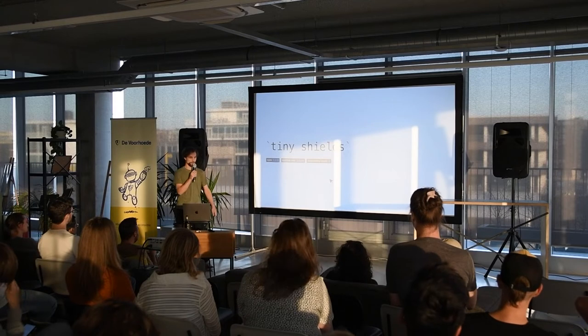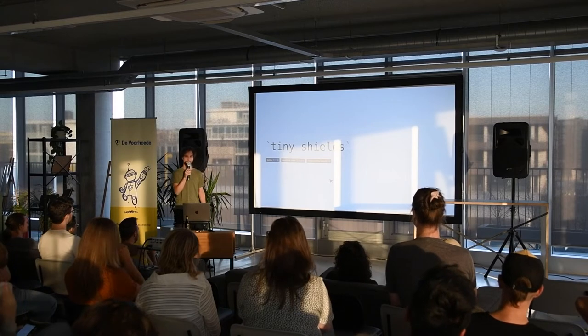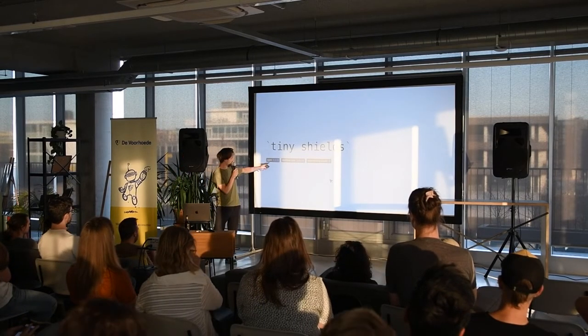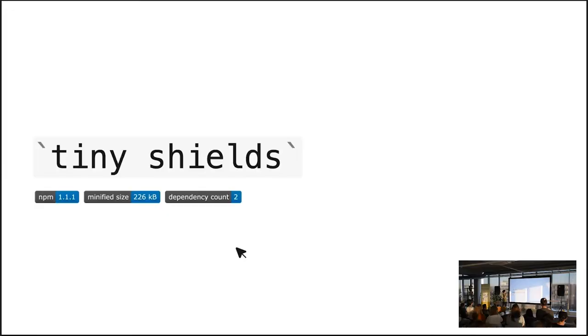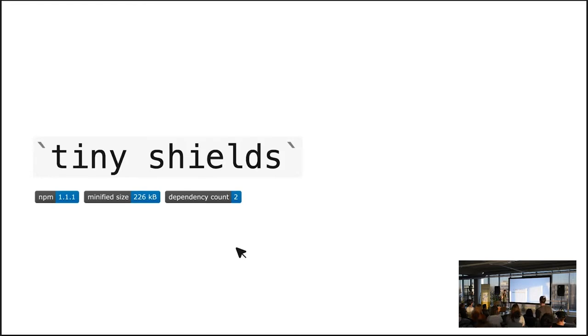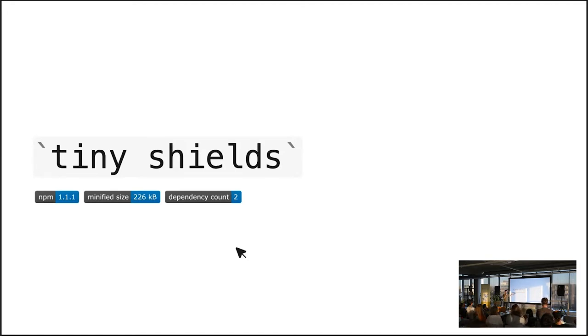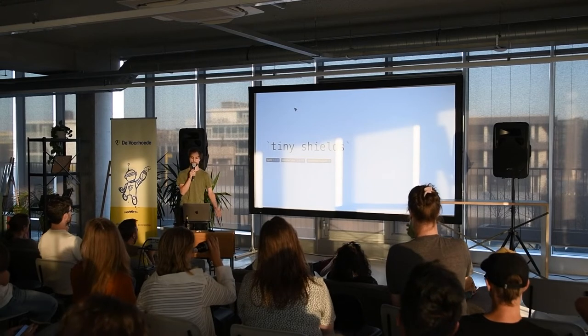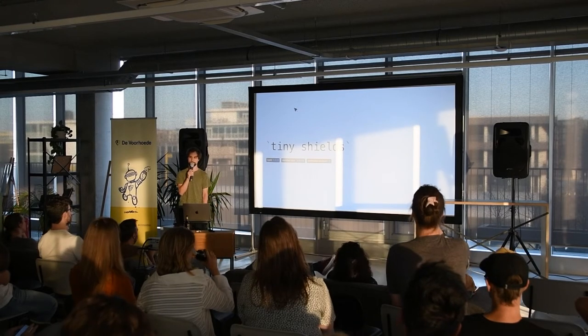The goal was to serve shields or badges with information that's coming from services, for example from NPM, so I can show the version number, for example from Bundlephobia, if you're familiar, it's a service to see how big your package is, and like a dependency count. If you've never seen this before, you often see these shields at Project Readme, often open source projects specifically. Sometimes also at docs websites, that kind of stuff.